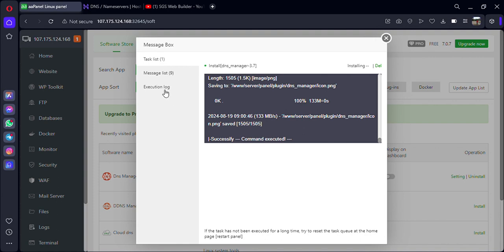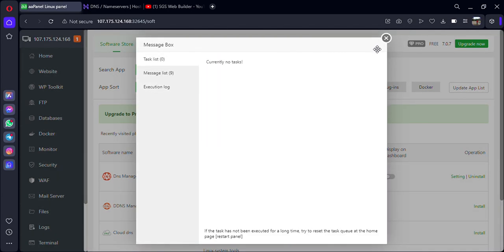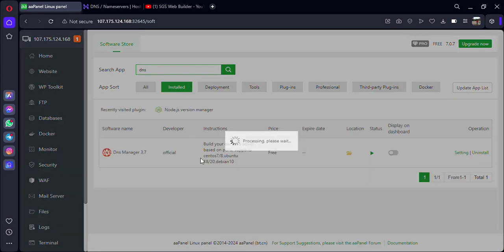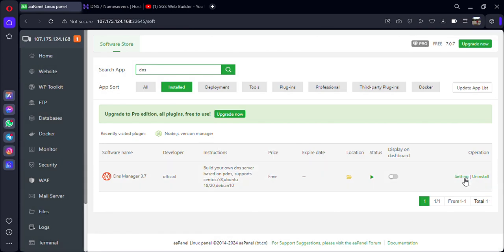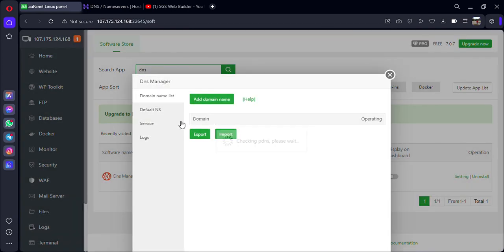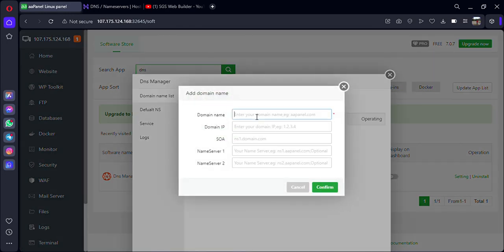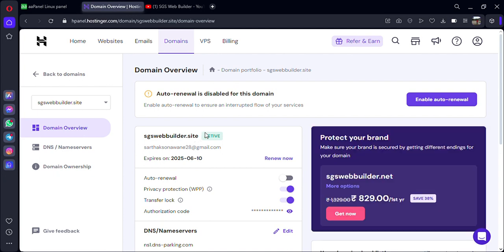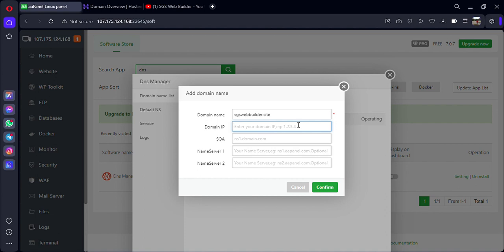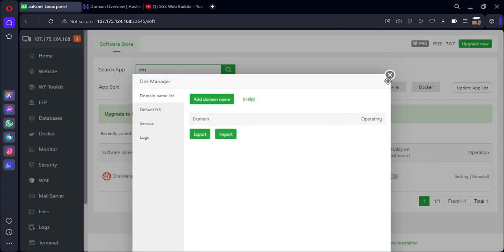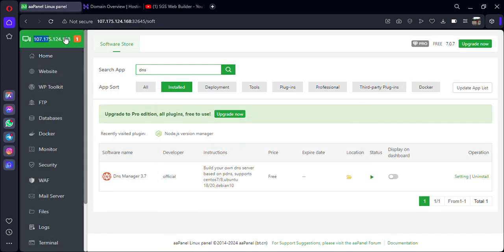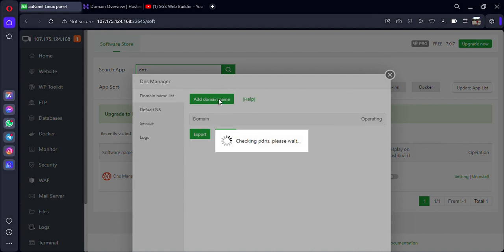Go back to the panel — DNS Manager has been successfully installed. Go to the install option and now we have to do the settings. In our DNS Manager we will be adding our new domain. Go to 'Add a Domain', put your domain name. Come back to domain overview, copy it, and paste it. The domain IP is the IP at the top-left corner — copy that.